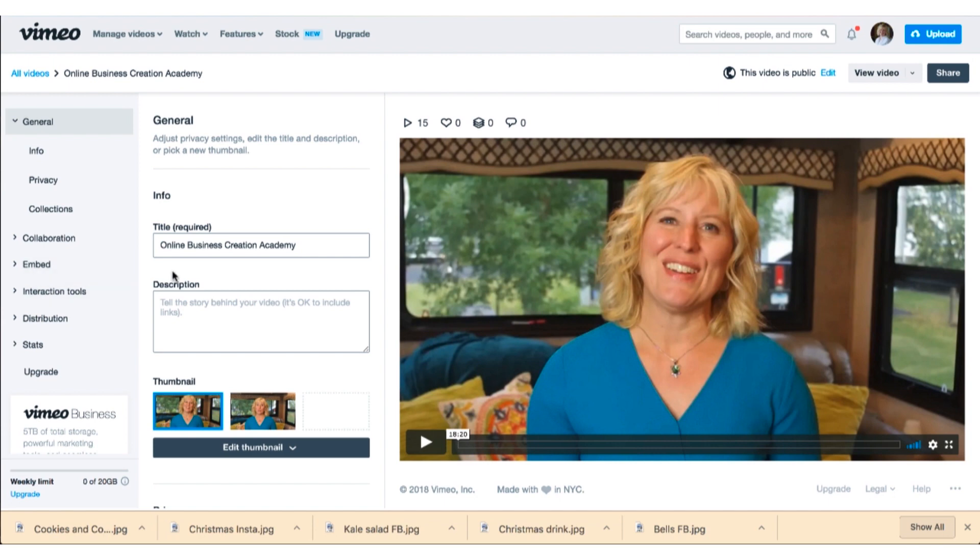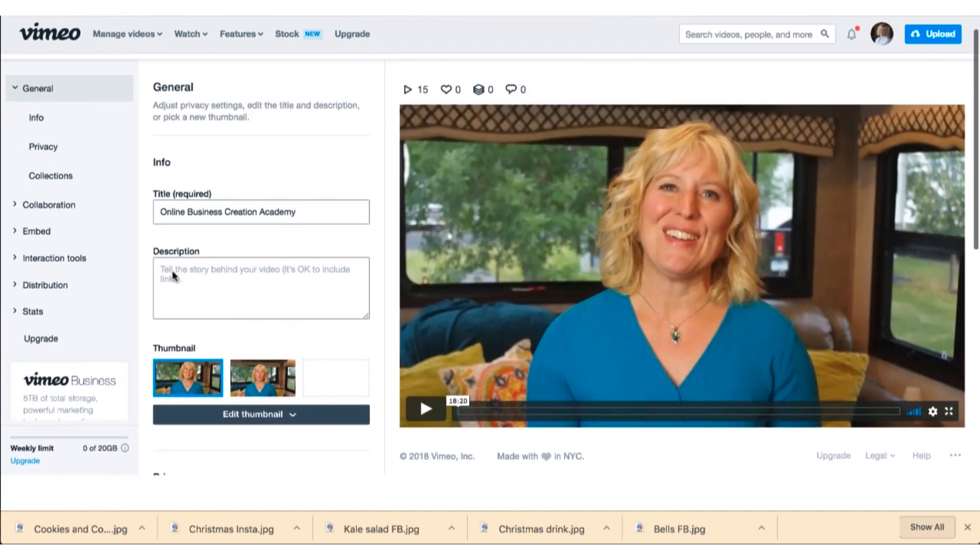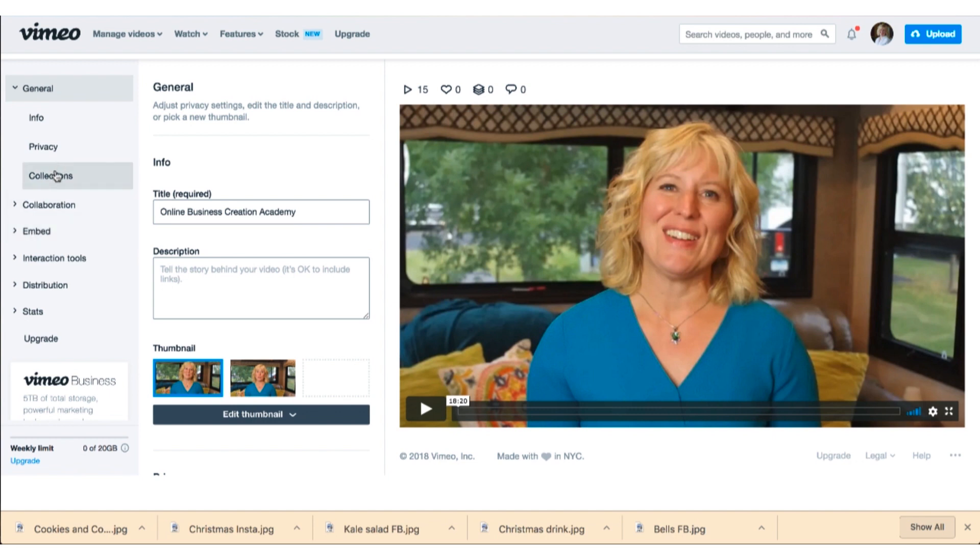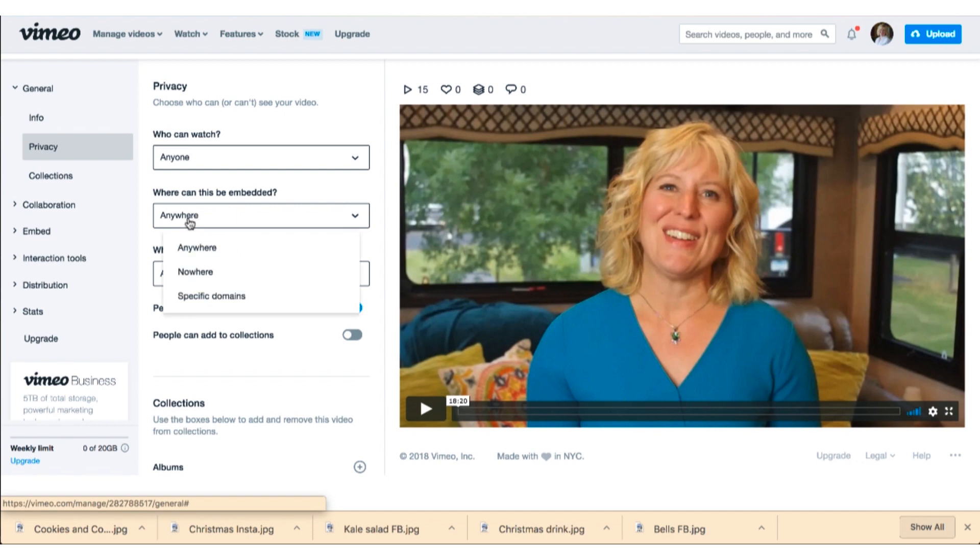From settings there are a few things that you can do. When you get into embed, first of all you need to go into privacy and make sure that this is set to be able to be embedded. I have it set to embedded anywhere.